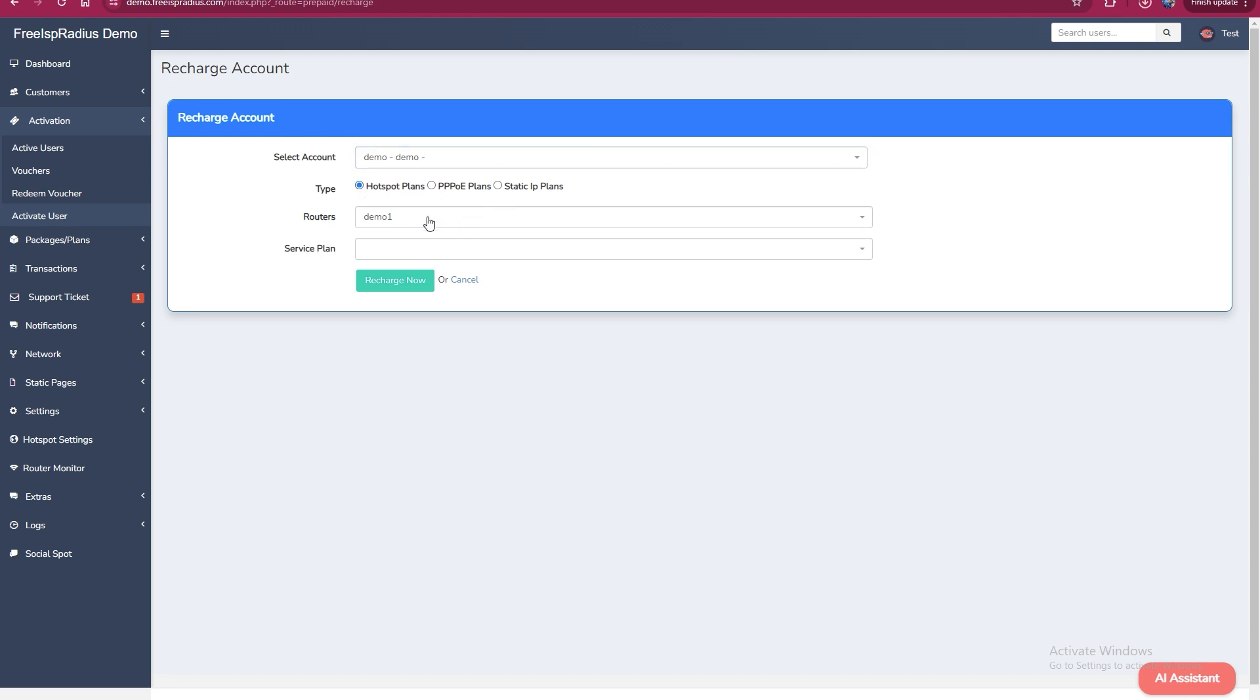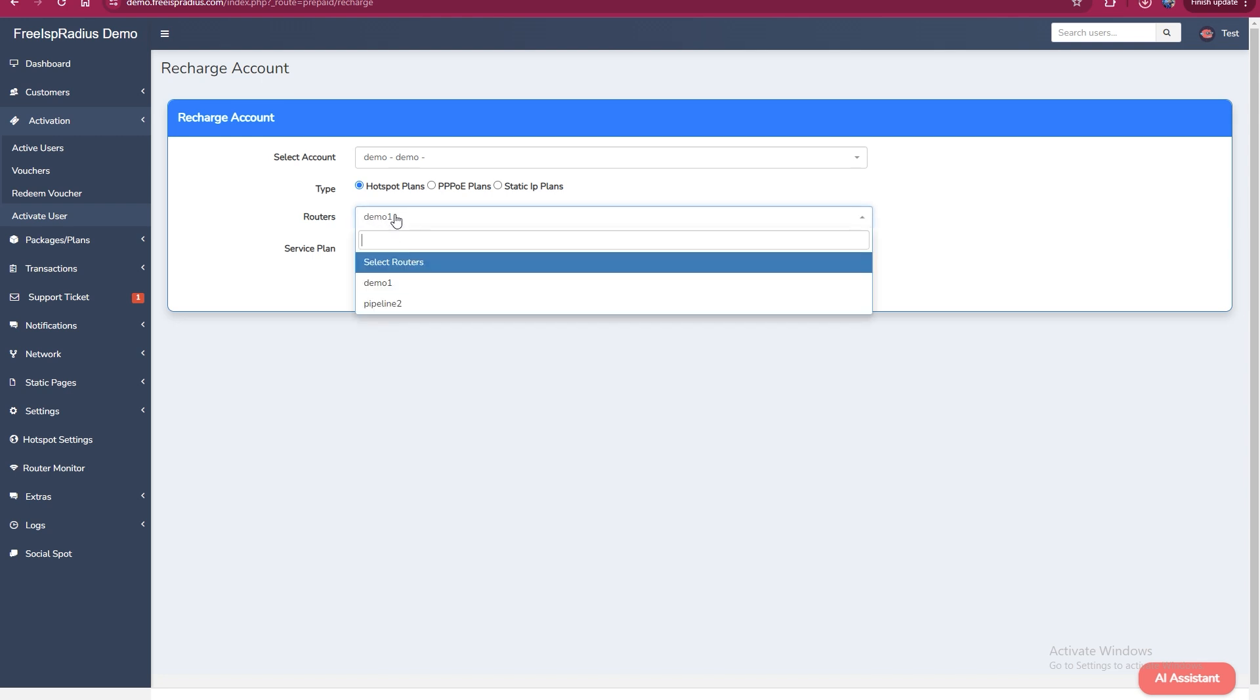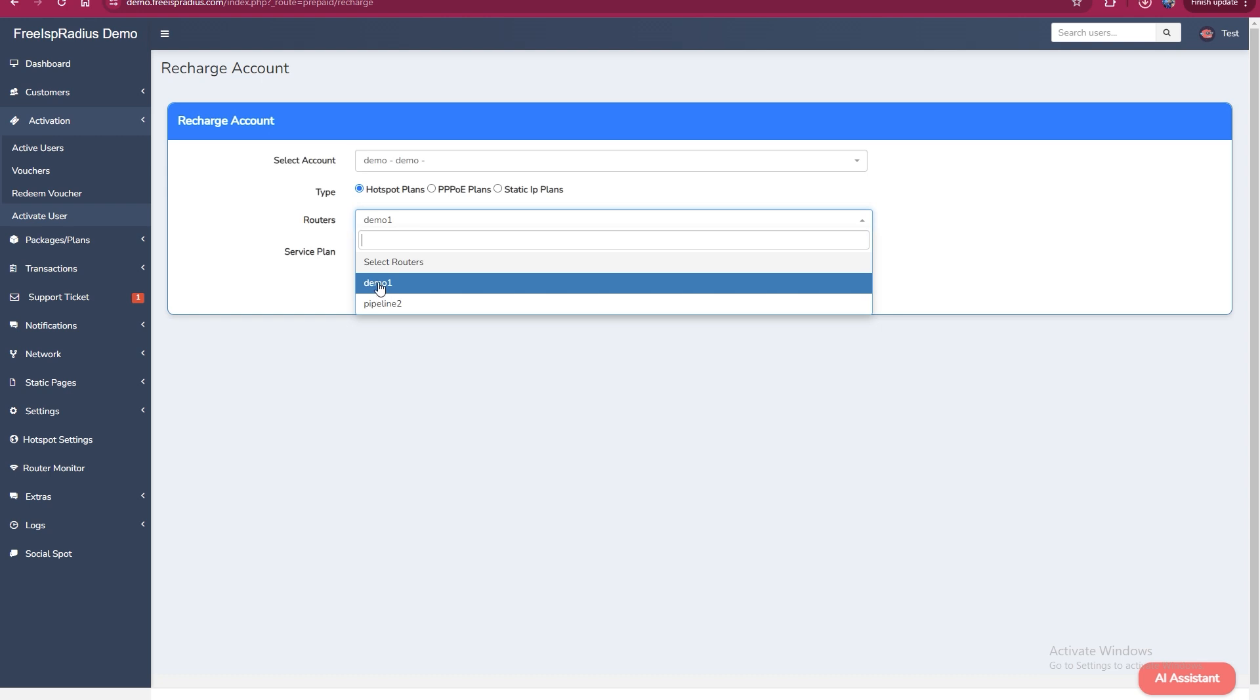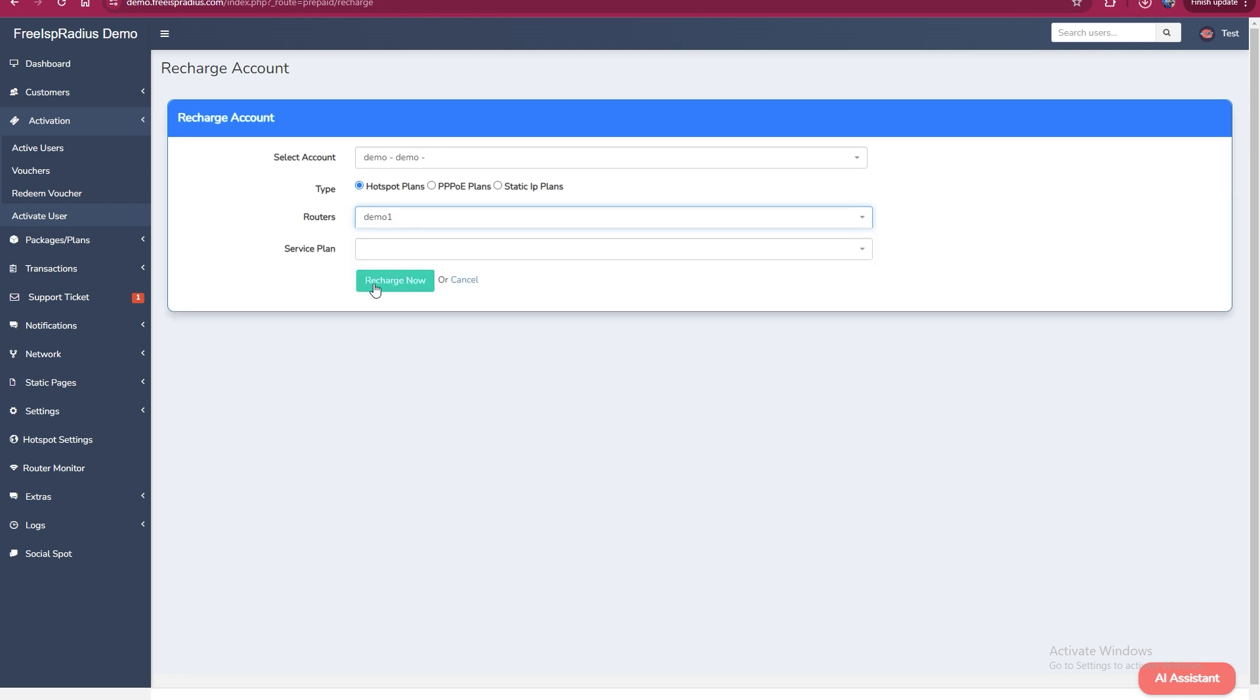In the router section, it shows where the customer is located, but you still need to select the correct router. Click on routers and select the right router, which is demo in our case.